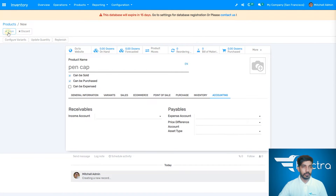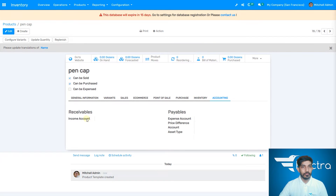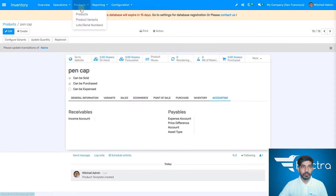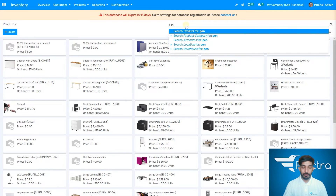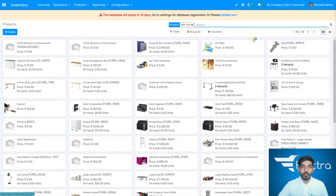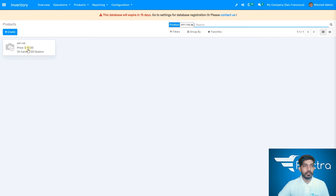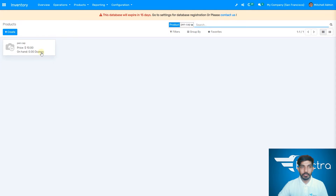Let's save the product first. Now it is saved. Let's go to the product database and search for it up here. You can select pen cap — you can see it in the database, but we don't have any in hand right now.